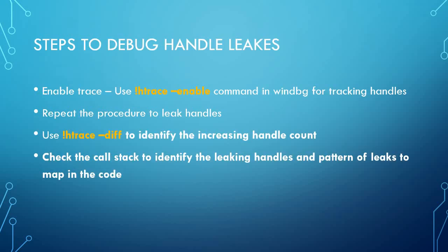So, steps to debug handling. First, we have to enable the trace. We have to use command bang H trace hyphen enable. Then we will do the procedure to leak the handle. Then after that we will use bang H trace difference to find the difference from previous snapshot. And then finally we will check the call stacks to identify the leak handle and pattern, and map to the code.